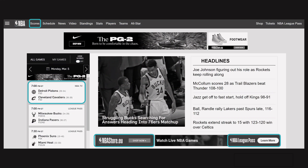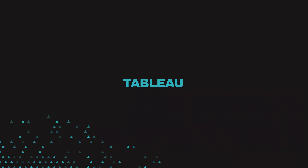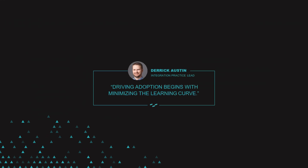Let's talk about Tableau. When we're using Tableau, why does it have to be different? Why should analytics be different? Shouldn't we make it as accessible as online banking or the NBA website? The aim should always be to make it easy to access analytics, and lowering the bar drives adoption. As Derrick Austin, a Tableau Ambassador, noted: driving adoption begins with minimizing the learning curve — and that is a key aspect of embedded analytics.